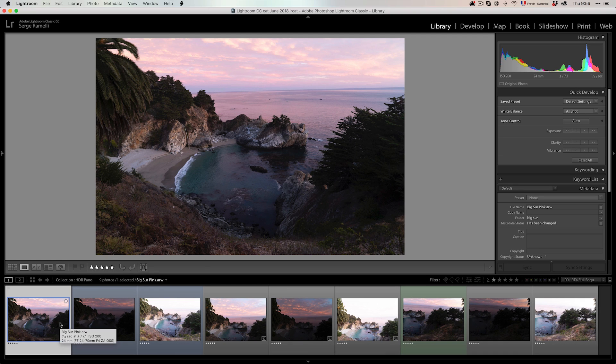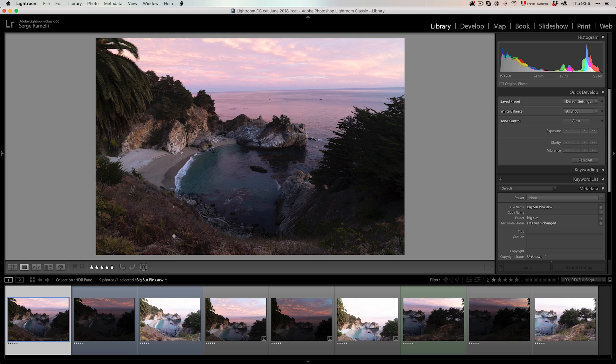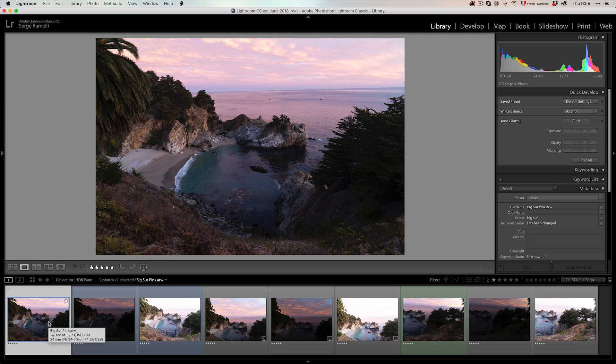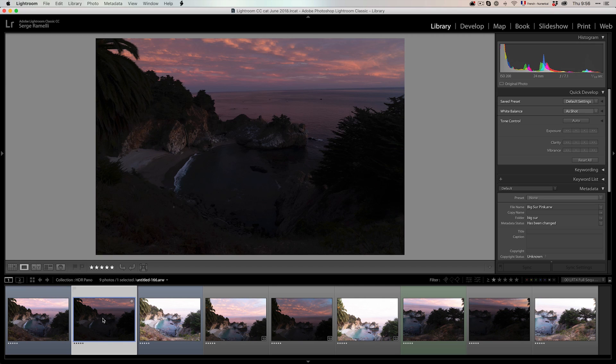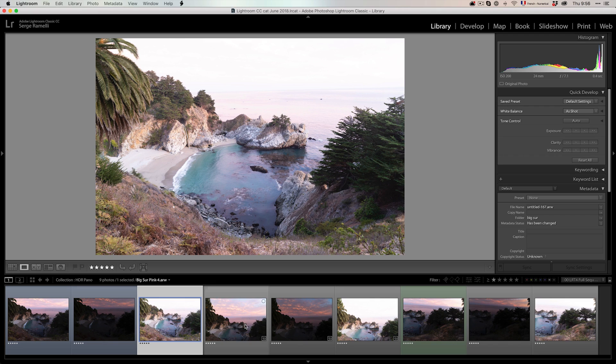This is the McWay Falls in Big Sur, California. One of the nicest lagoon sort of beach. It's a place you can't really go down to. You can only shoot it from high up. And I came there with an amazing sunset. So I took a series of, that's a normal shot, an underexposed shot, and an overexposed shot. But I felt I wanted to get more.